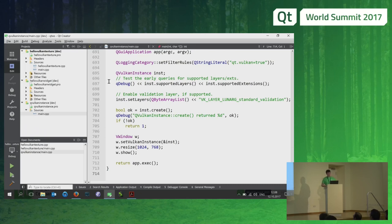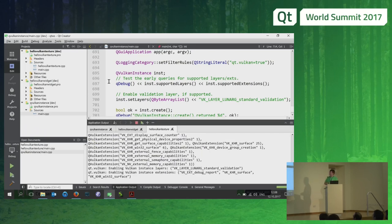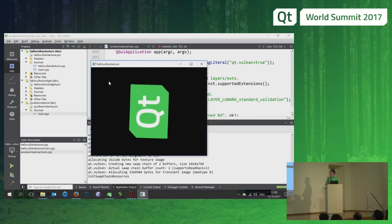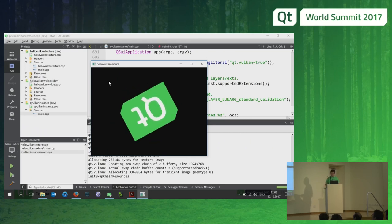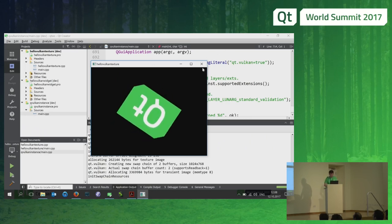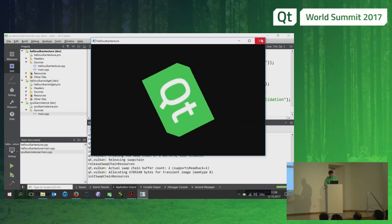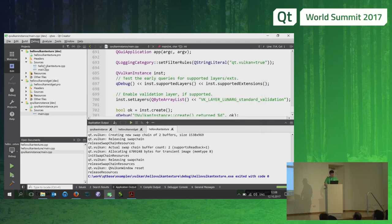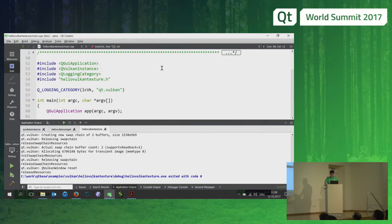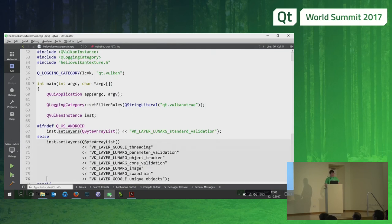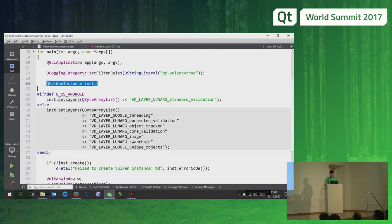For example, 'Hello Vulkan Texture' — which I'm going to run here — is a textured quad, probably two triangles or a triangle strip, and it rotates and supports resizing. This is more like what we'll see in many applications. In main, we simply create a QVulkanInstance on the stack after QGuiApplication. You can enable the QVulkan logging category to get more output from QVulkanInstance and QVulkanWindow for debugging.